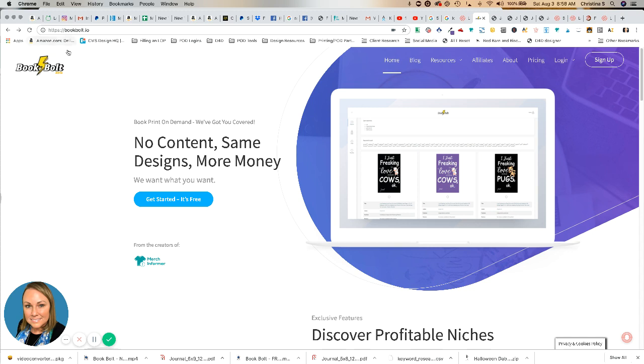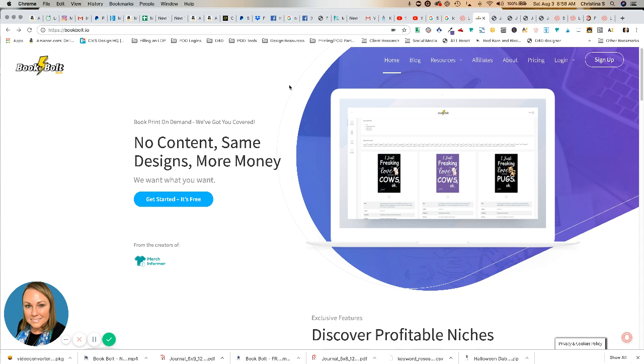I am out at the Book Bolt site. Book Bolt is a tool from the creators of Merch Informer. If you're familiar with Neil Lassen, this is one of his tools, and we have Neil to thank for this free resource as well. Book Bolt is primarily designed for helping you do research, create covers, and automating the process of uploading low content and no content types of books to KDP.